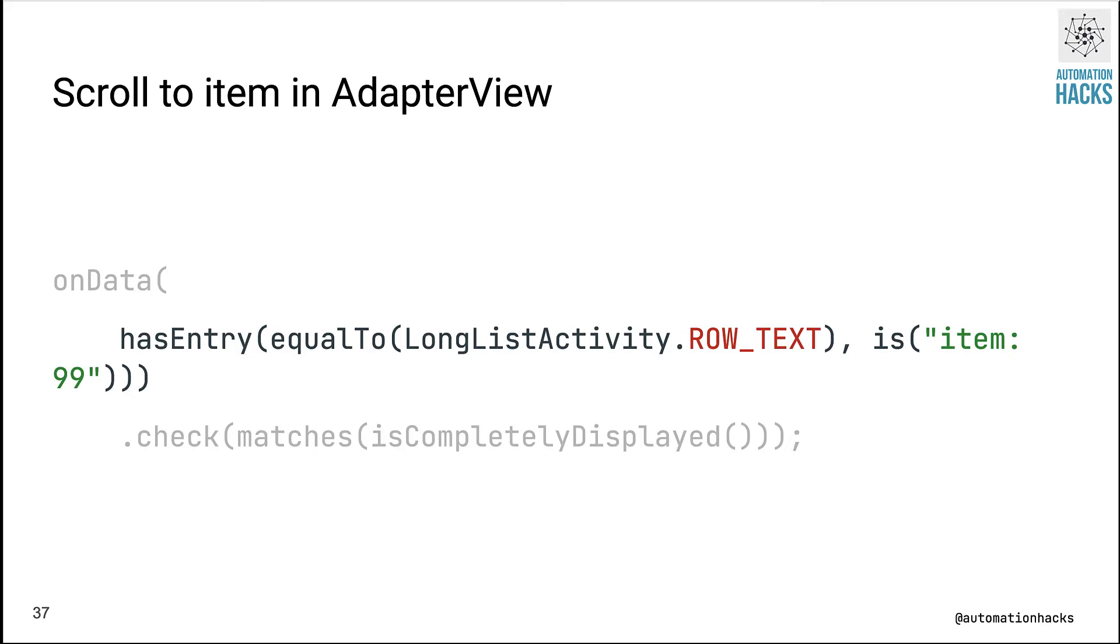What I'm trying to tell Espresso is, hey Espresso, can you find me a row element wherein the key is equal to LongListActivity.ROW_TEXT and the value has item 99? And finally, once I have that element, I of course try to make sure that this is displayed on the screen.